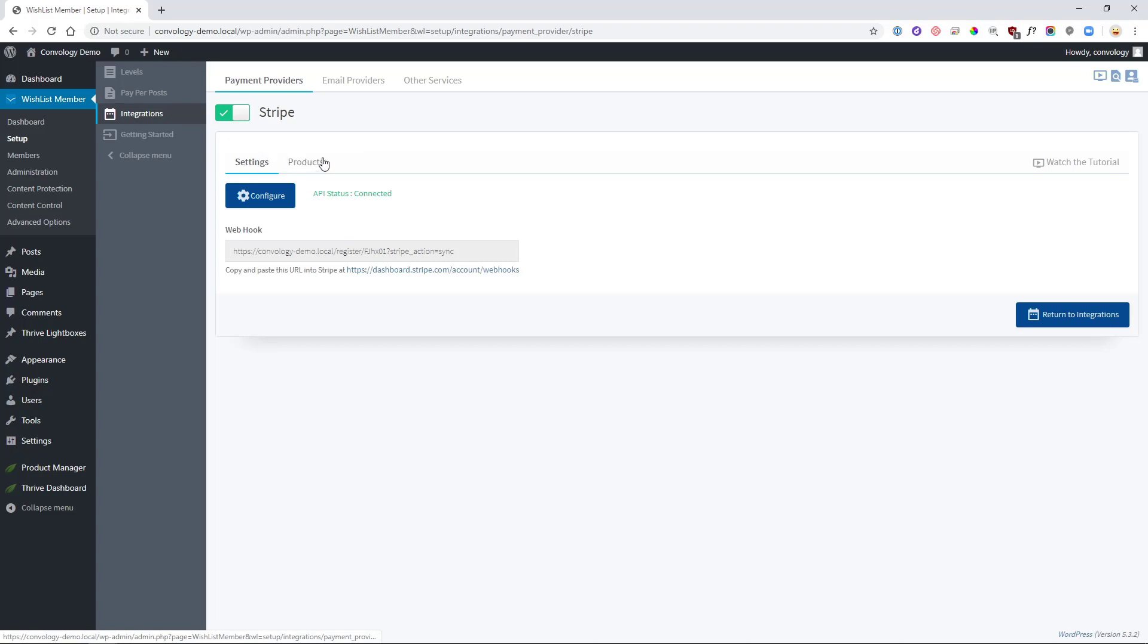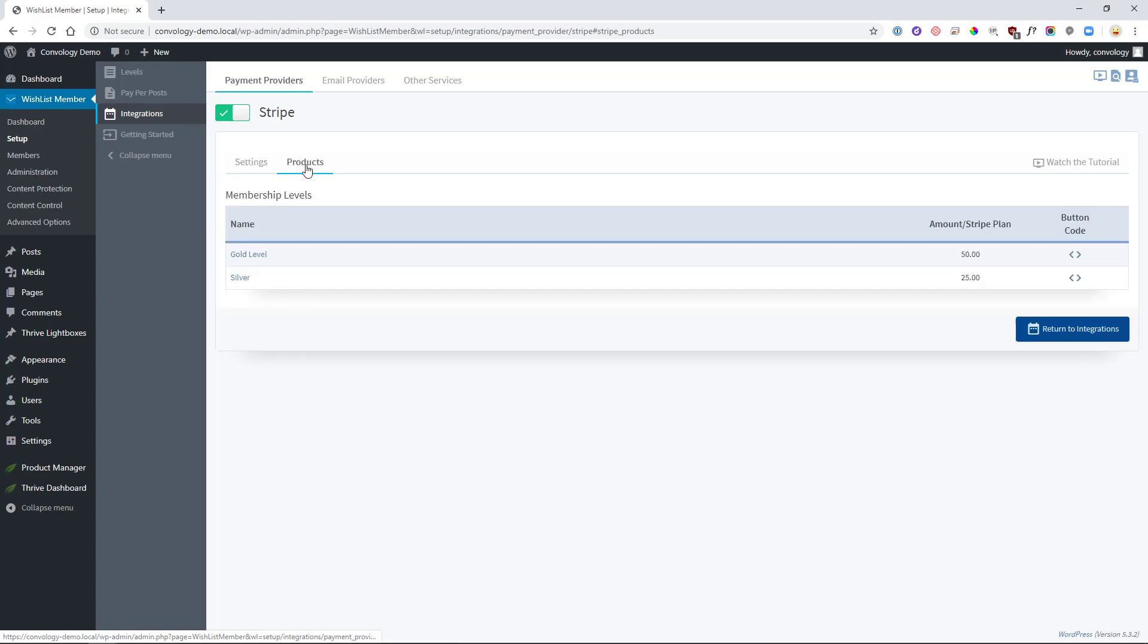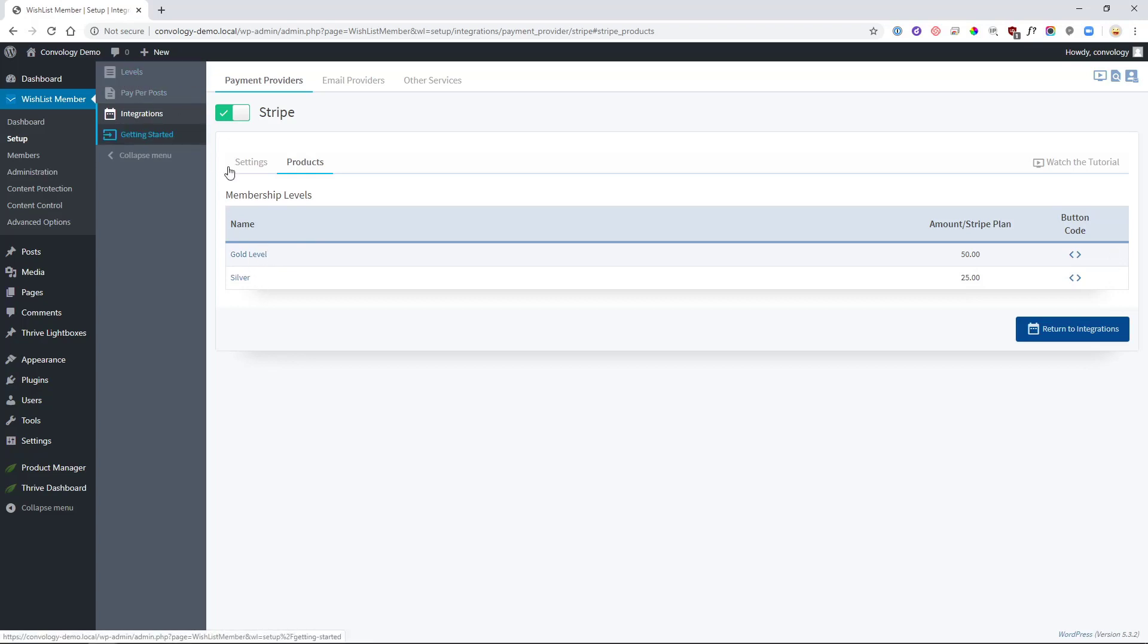Next, and this is the part that gets tricky, right here on this page, the Products section, you want to click on Products and the Membership Levels that you've created will be listed here. If you haven't created any levels yet on the left-hand side here, just be sure to go to Levels and create them. Once they're created, you can come into here, find your level. For me, for example, Gold Level,